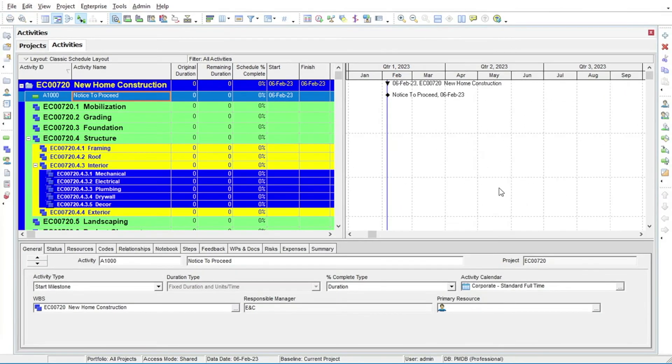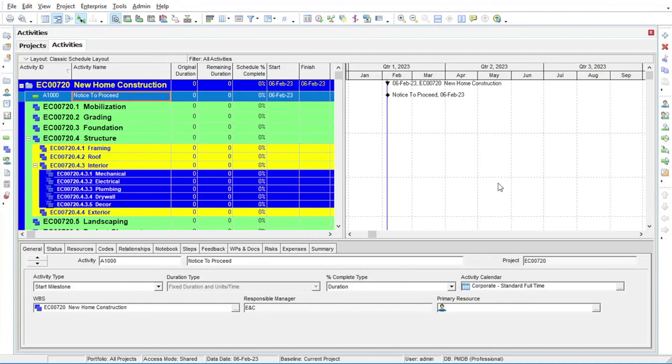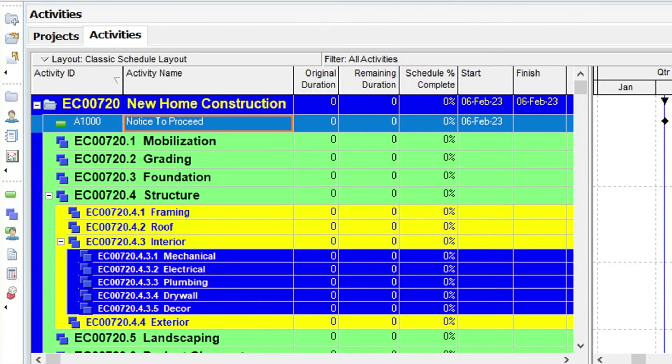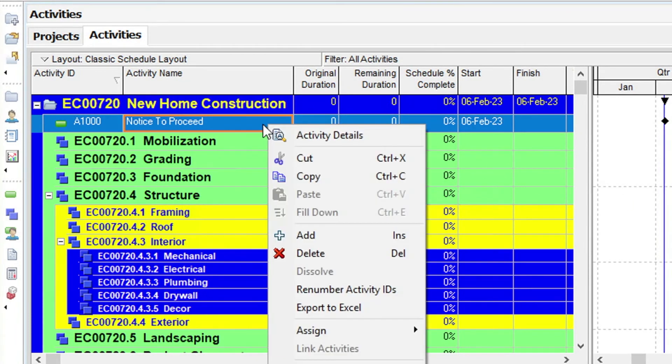Let's see that process again as we add a second activity to the schedule. This time, however, we will use the right-click method to create the activity. With the Notice to Proceed activity still selected, we right-click in the table area. In the resulting menu, we select the Add option.